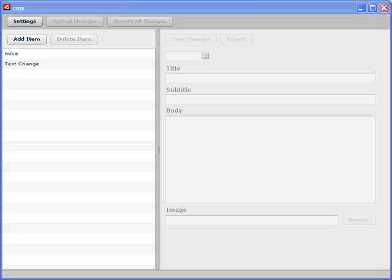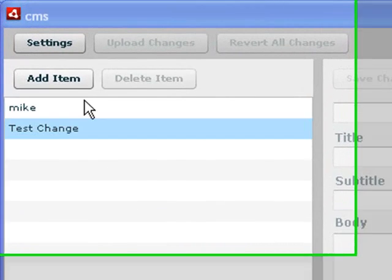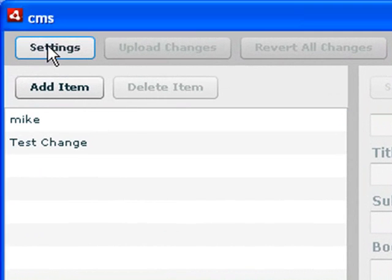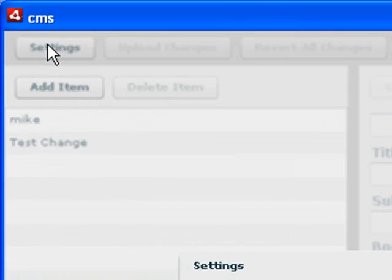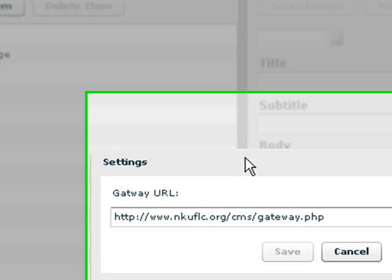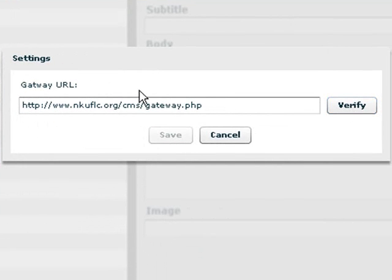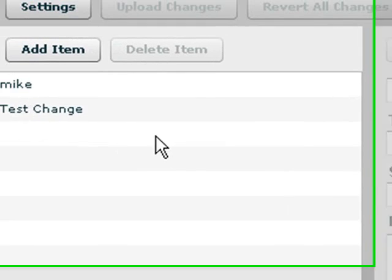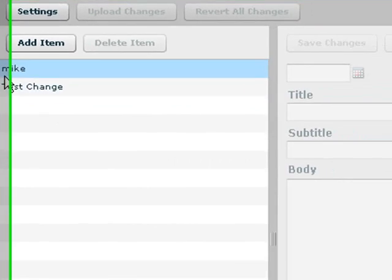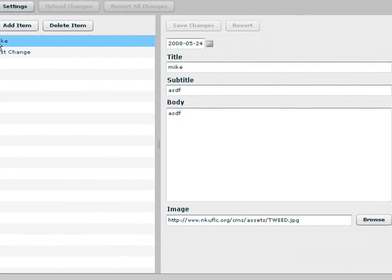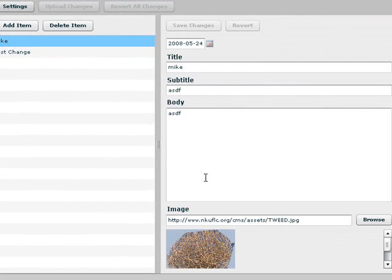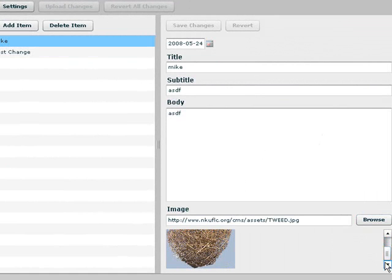So let's take a look at the content management system we're going to put up today. And this is all explained in the book Create, Modify, and Reuse. So here you have a settings tab and there's a verification process you need to go through. And once you're verified you're ready to go. And you can see here's the content right here on this side. So if you click on, for example, my name Mike, you can see you get a title, a subtitle, a body, an image.